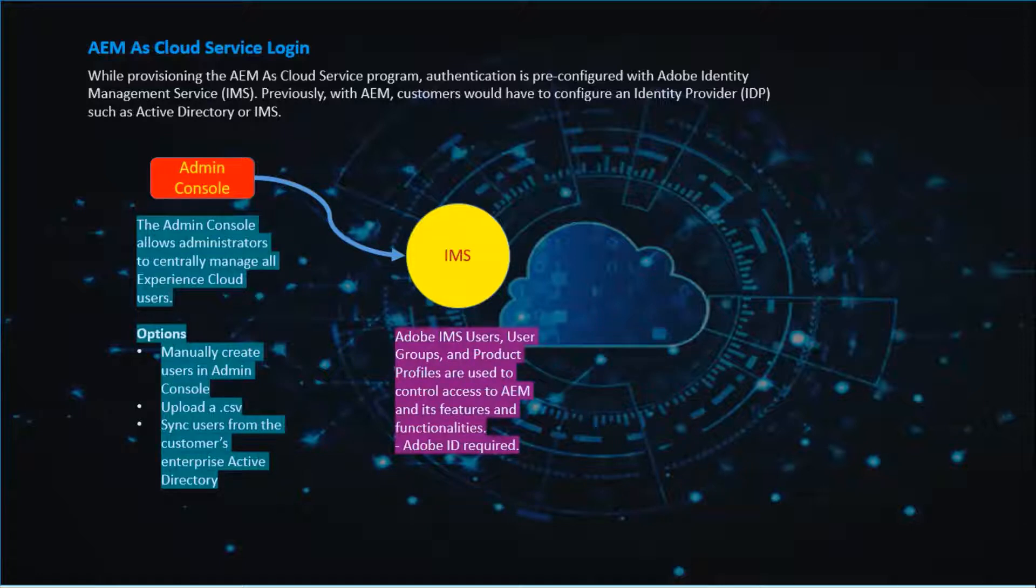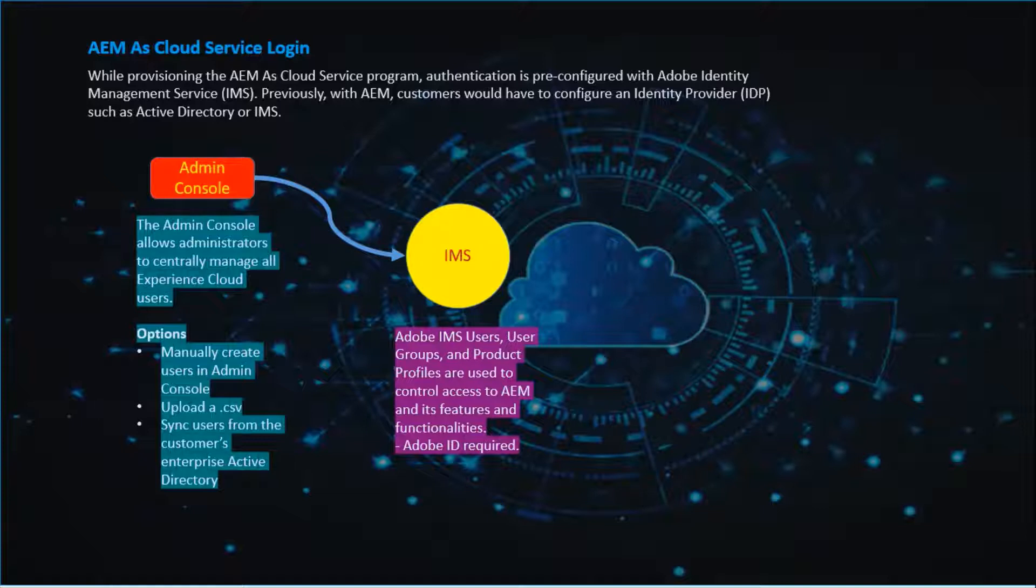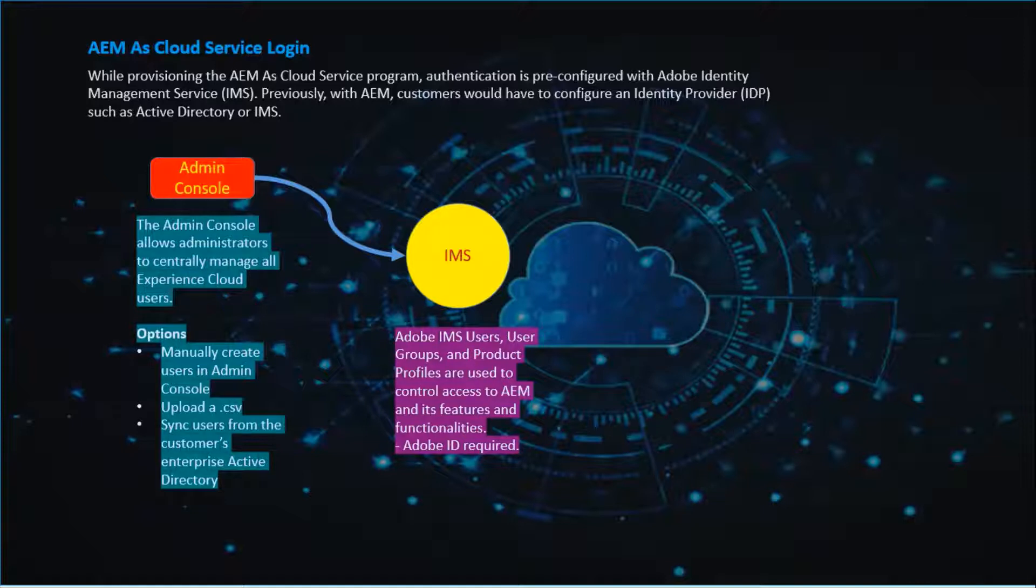Adobe IMS users, user groups and product profiles are used to control access to AEM and its features and functionalities. Adobe ID is required for this.